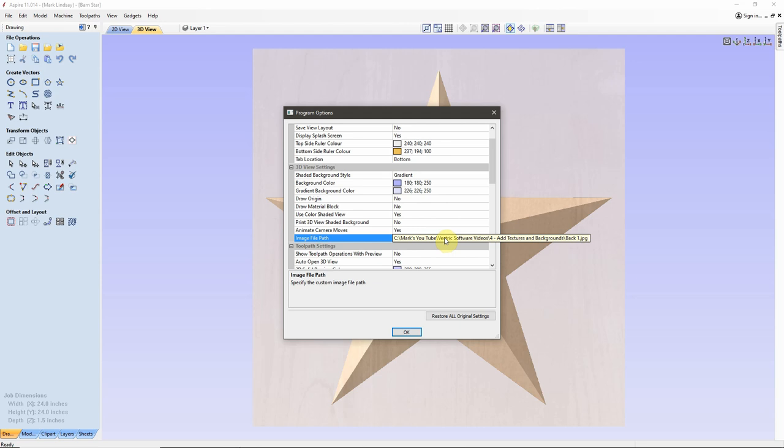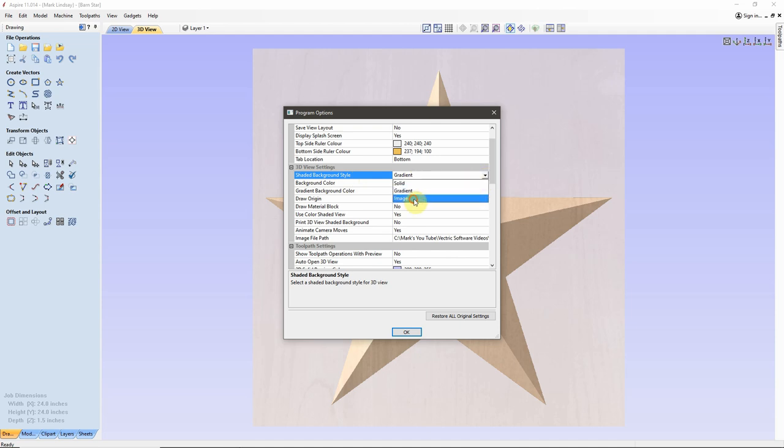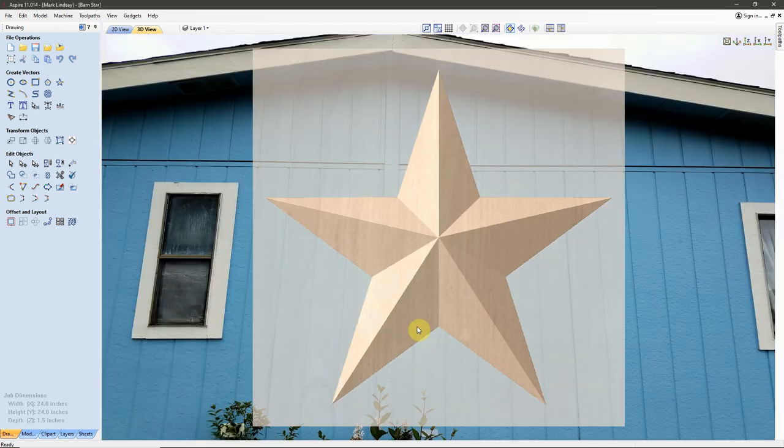That is the image that it's going to use for the background. Now, to complete this change, I'll come up here and click in Gradient where it says Gradient, under Shaded Background Style click the drop-down menu, switch over to Image then click OK. And the background has changed to that image.